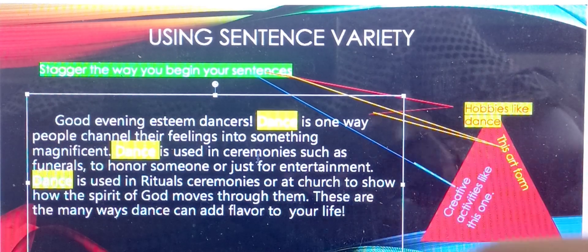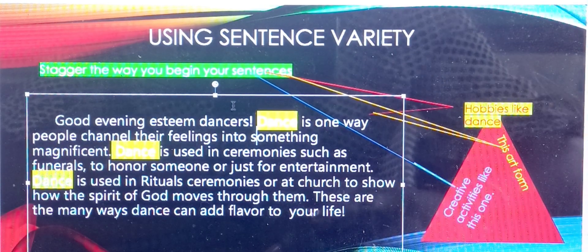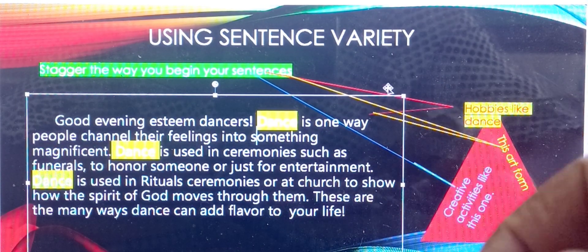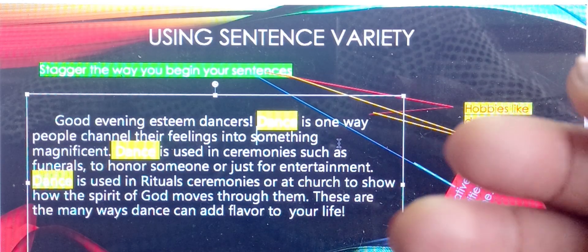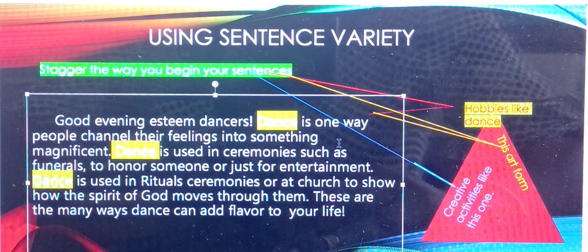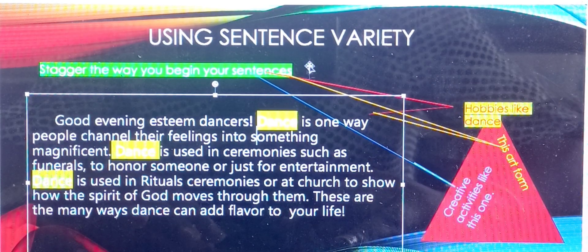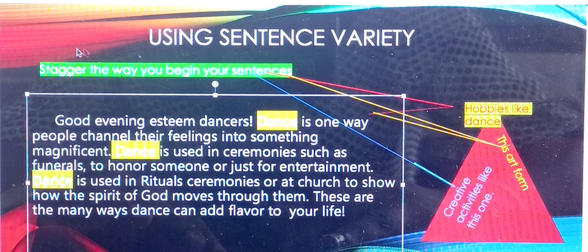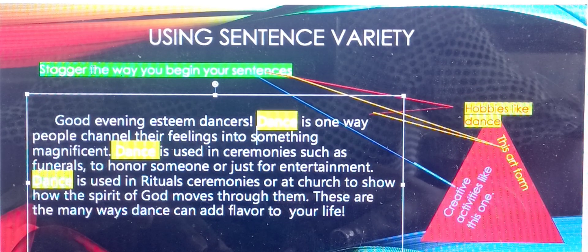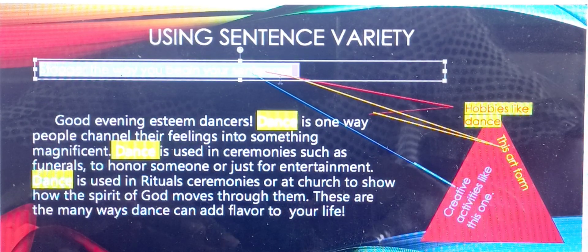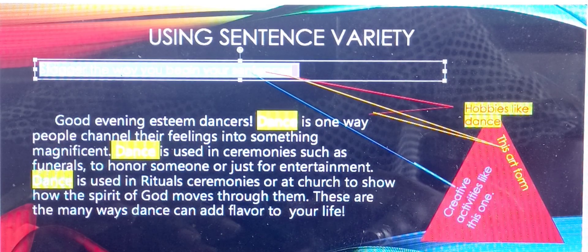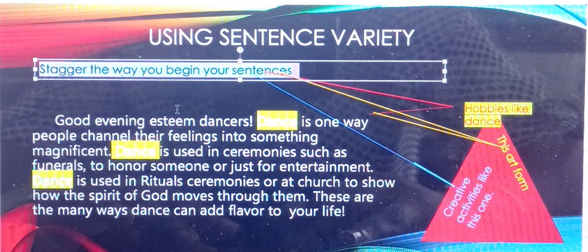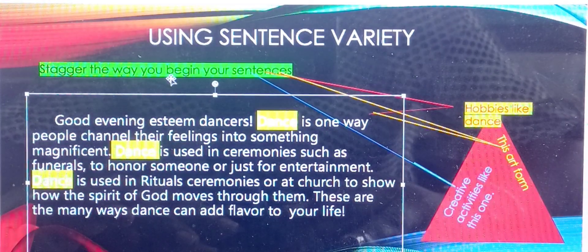Today, students, we're going to look at how sentence variety can improve the quality of our writing. When we speak about sentence variety, we're talking about ways we can stagger how we begin the sentences in our paragraph.